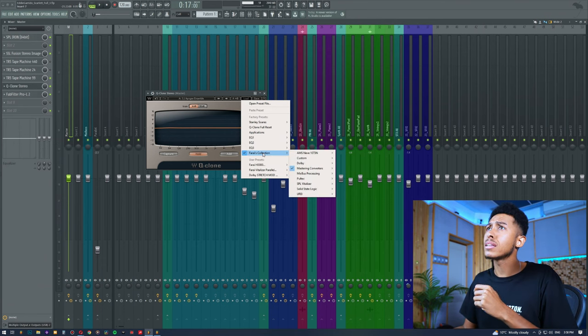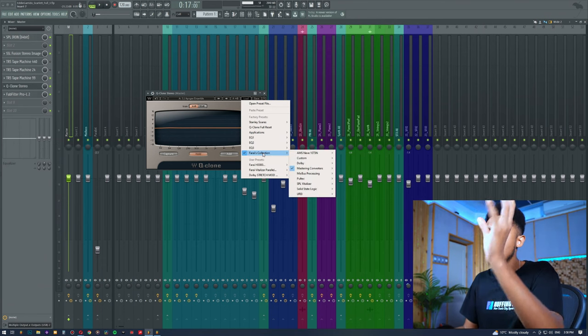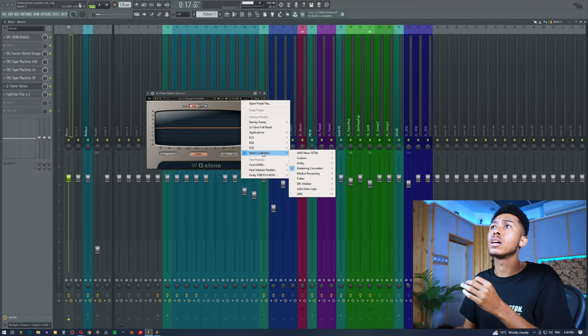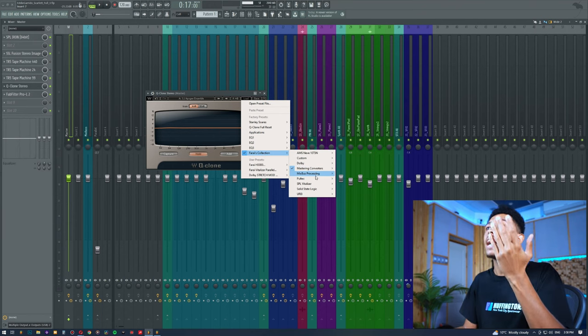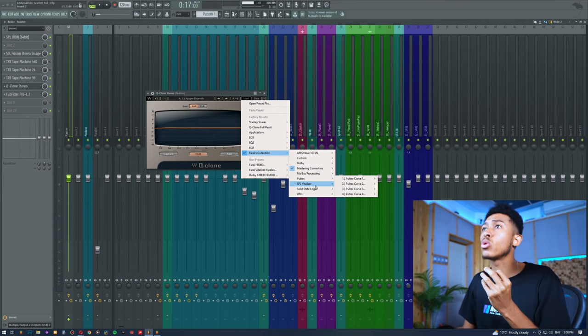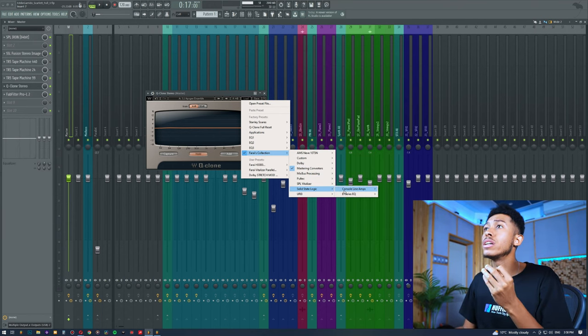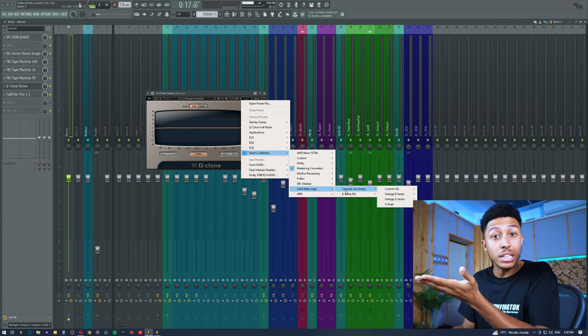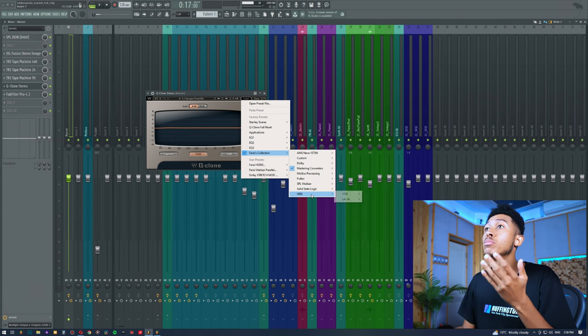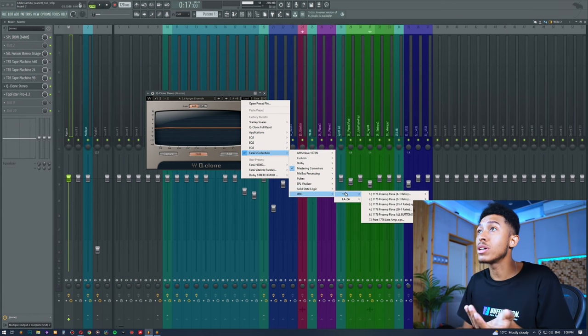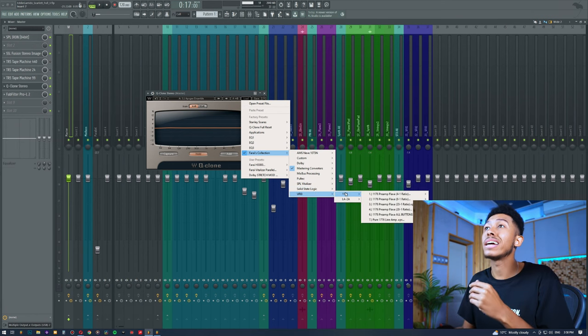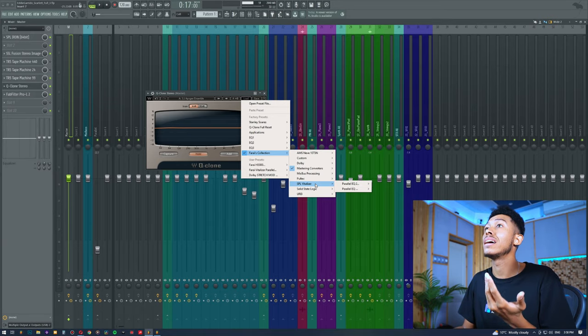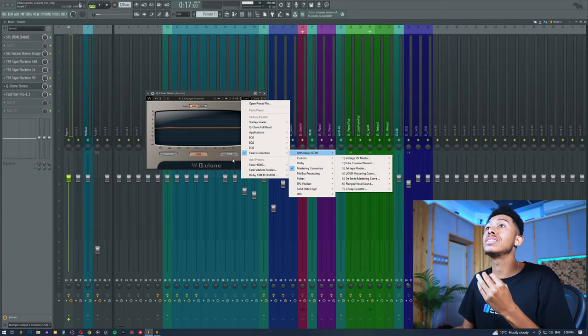You just load this up into your Waves Q-Clone and you get access to all sorts of different line amps, real analog line amps, your Urei compressor line amps, different color tones and things like that. This is definitely going to help you get a better sound. So hope you enjoyed this video, hopefully you learned something. I'll check out in the next one. Peace out.